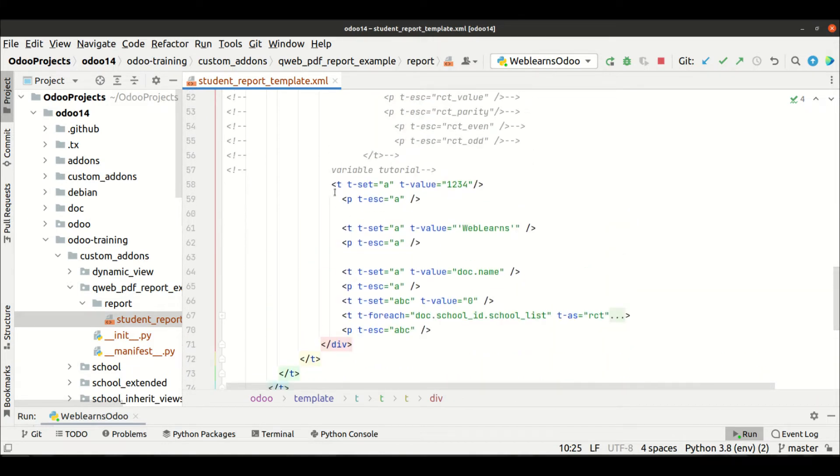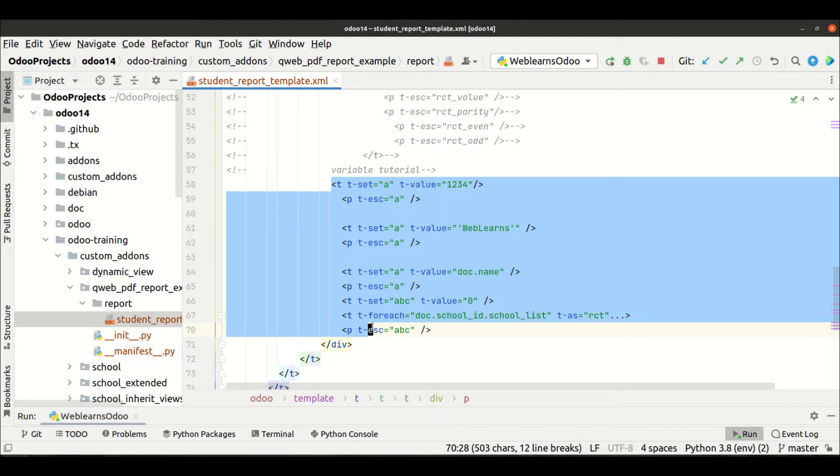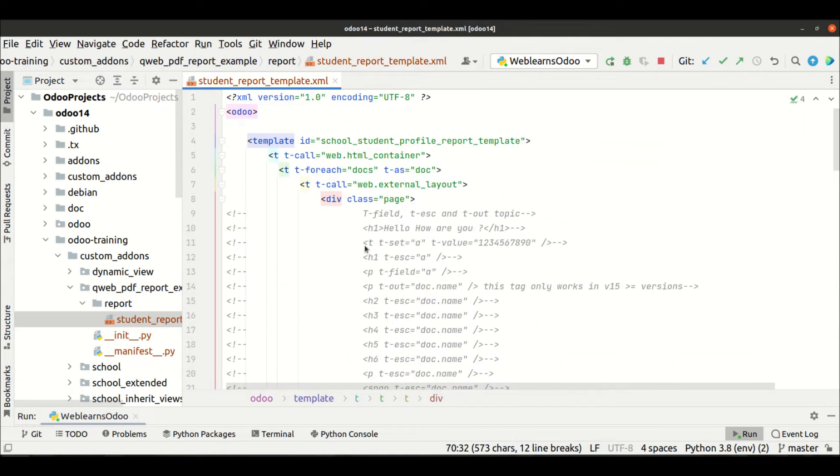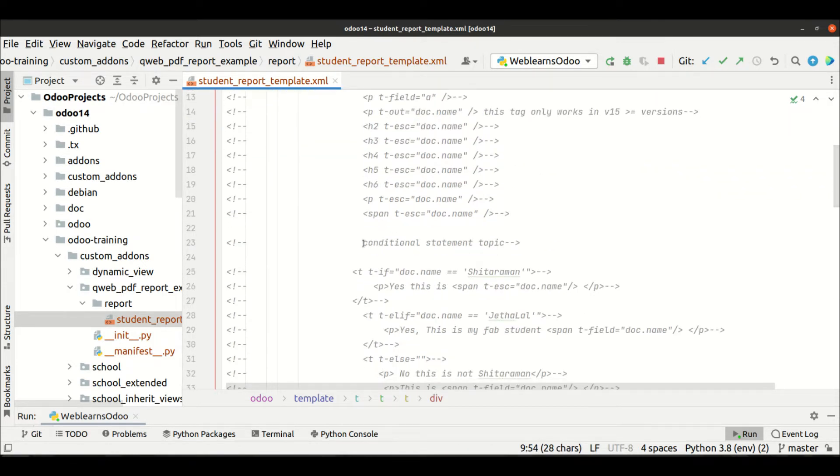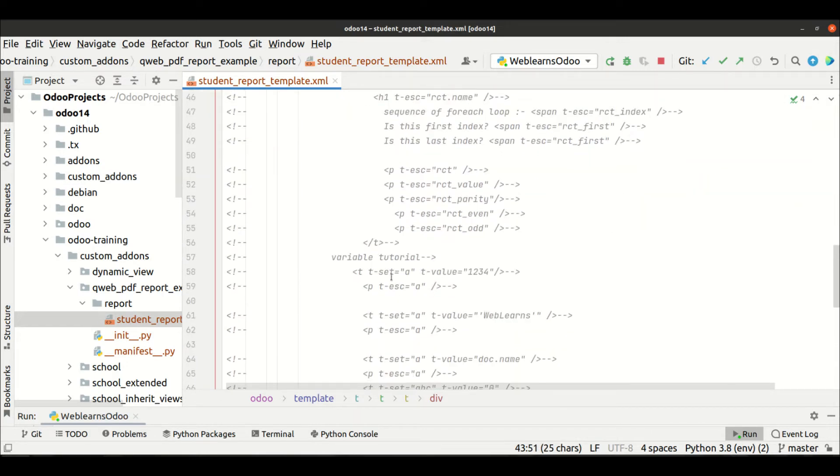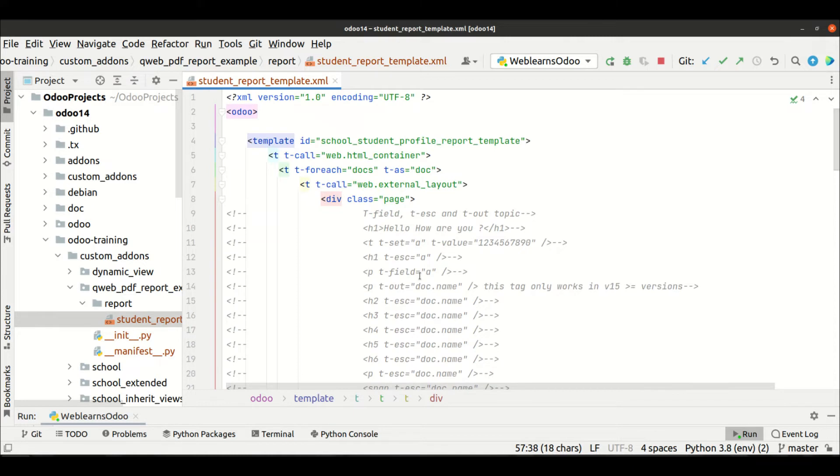last time we defined the variables. This one, let me comment this part. Now if you remember all the sections related to Qweb reports, you know, conditional statement, then after the looping statement, then after this variable statement and this current statement,